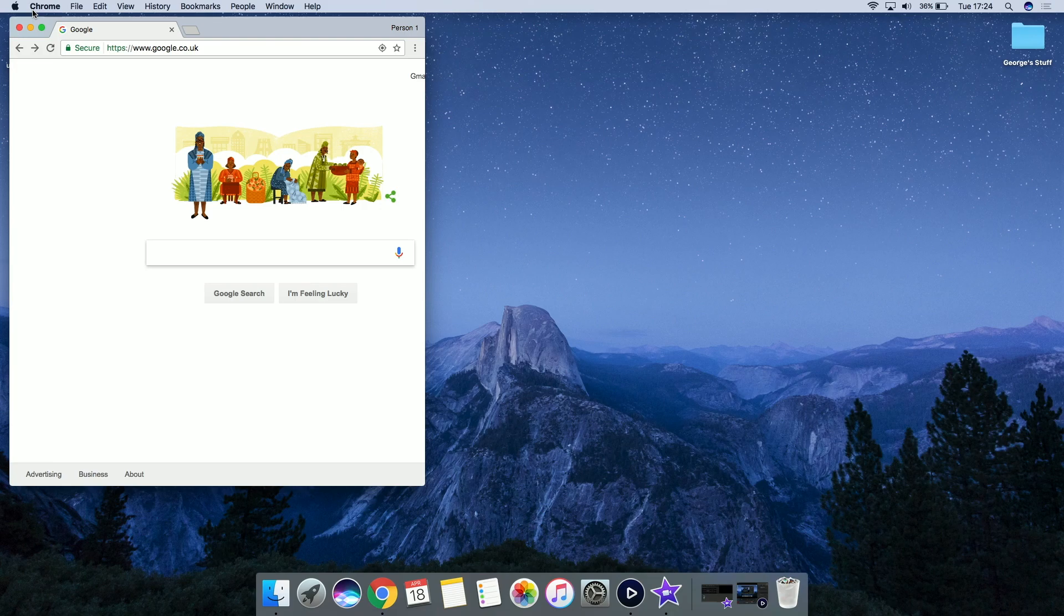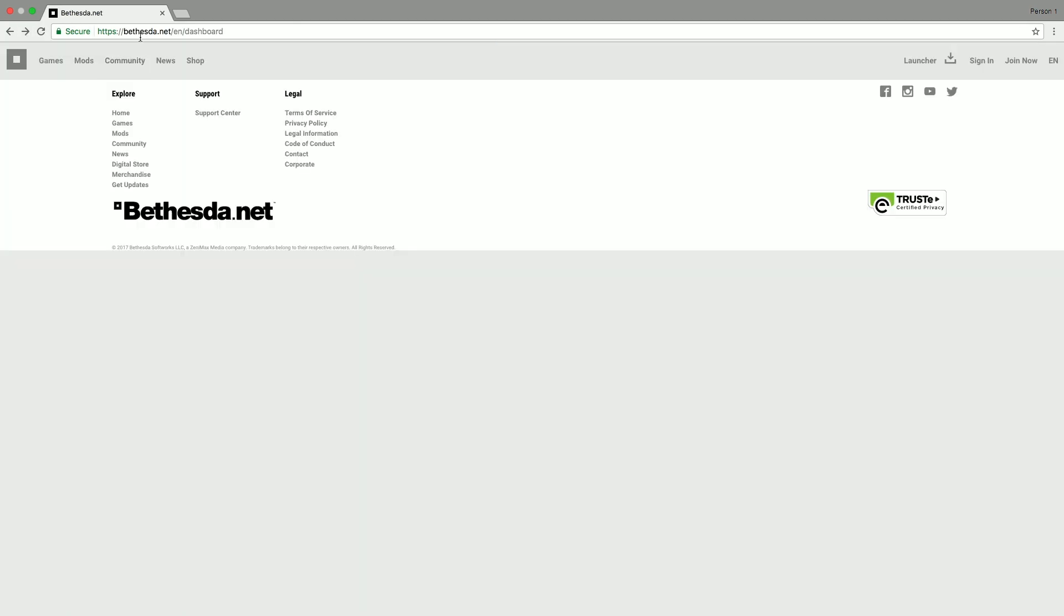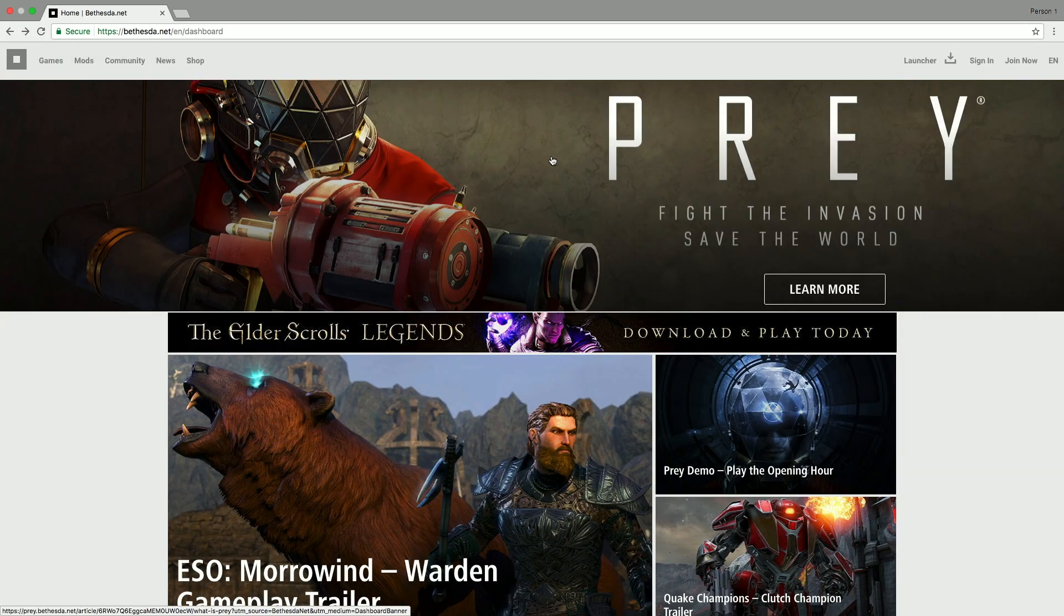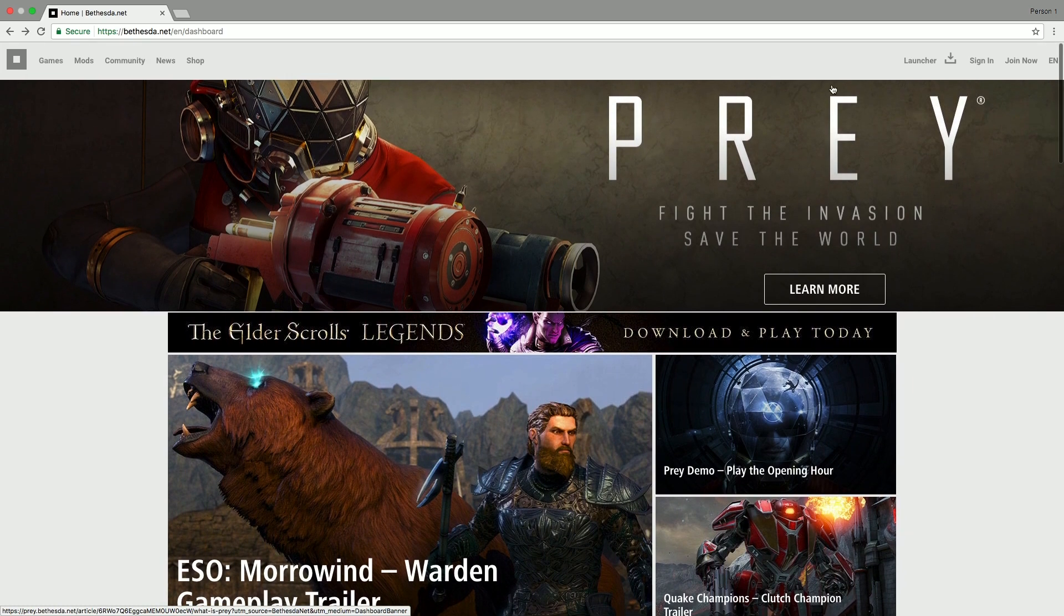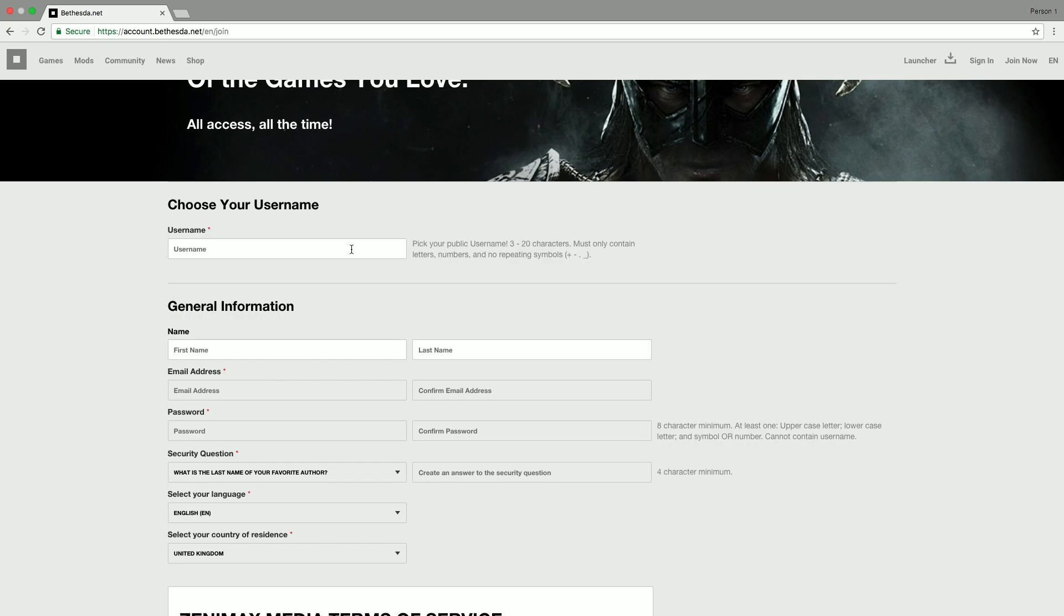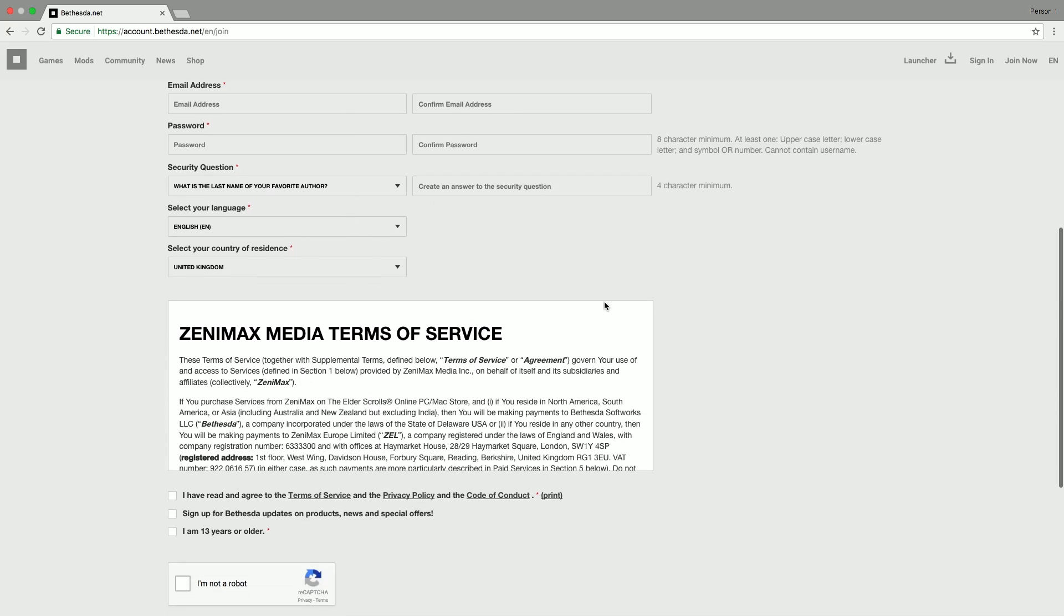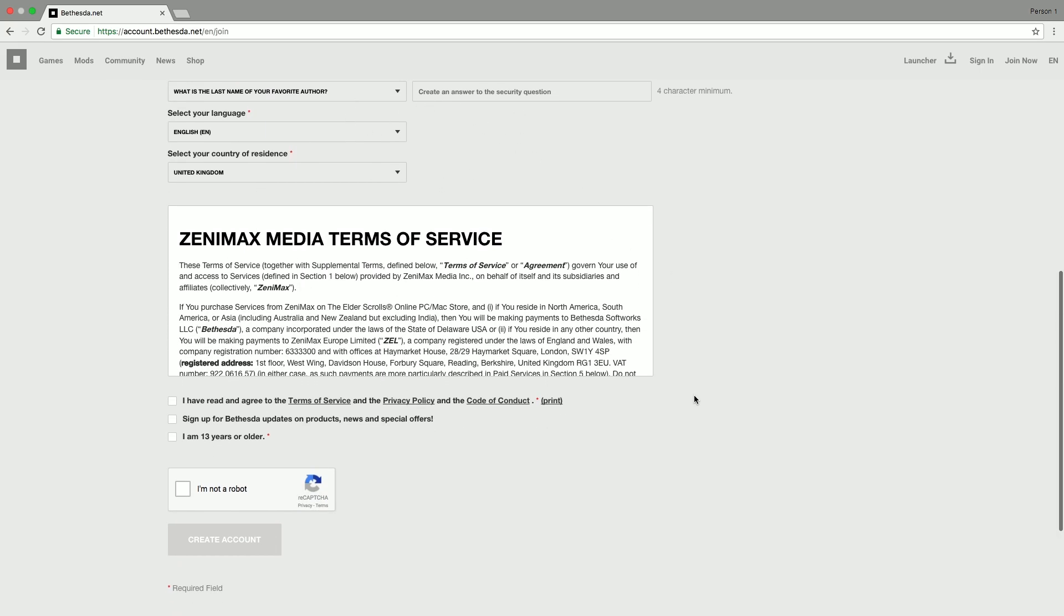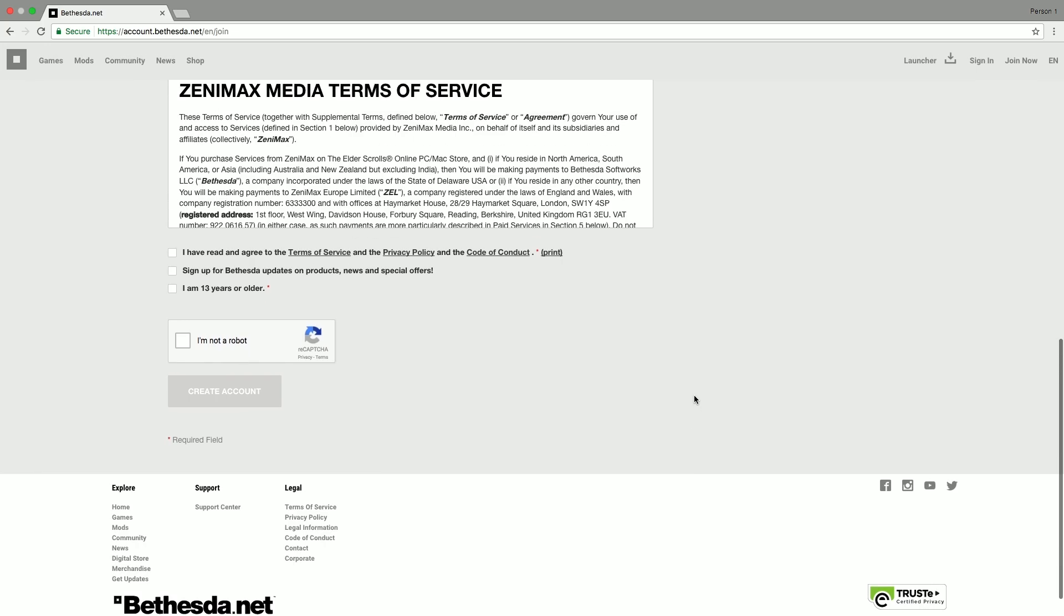Before we can actually install our mods, we need to sign up to a Bethesda account. Now don't worry, this is really simple. All you need to do is go to Bethesda.net as you can see there. You will then find yourself on this page here. All you need to do is go to Join Now in the top right. Then you can choose yourself a username and enter some general information which is requested there. One thing to point out is that you must be 13 years or older in order to do this.